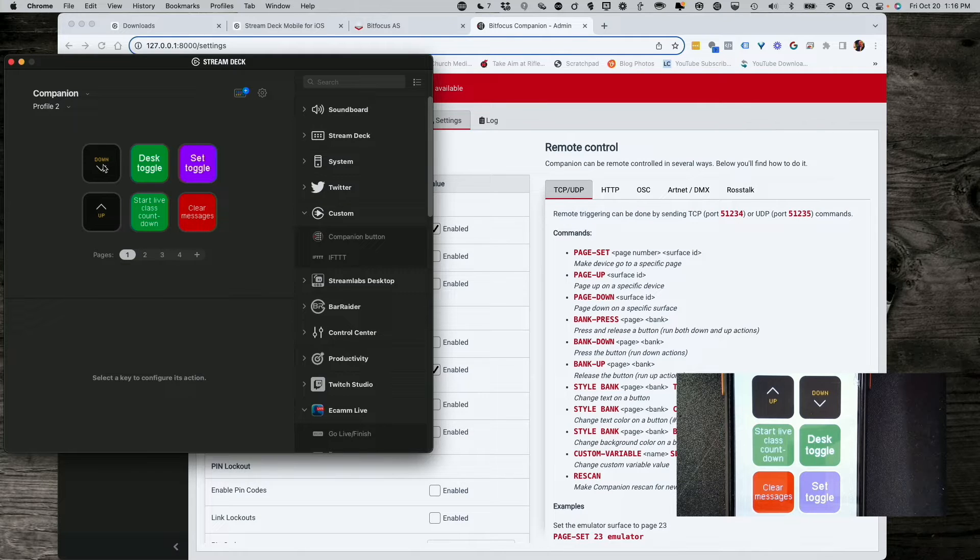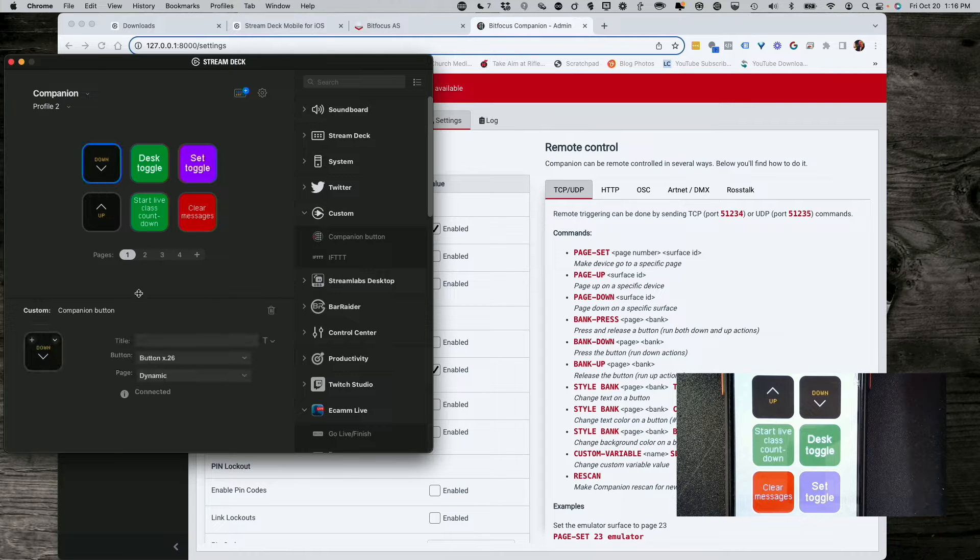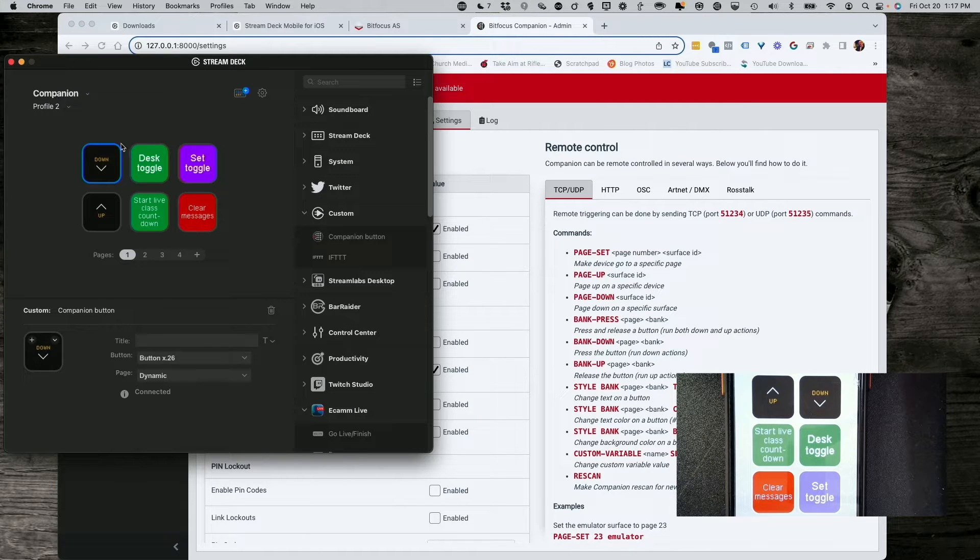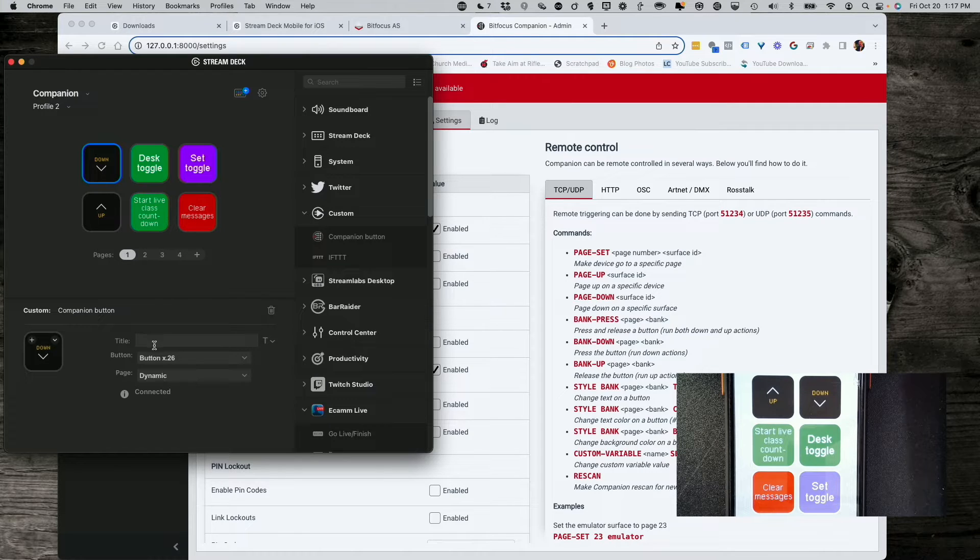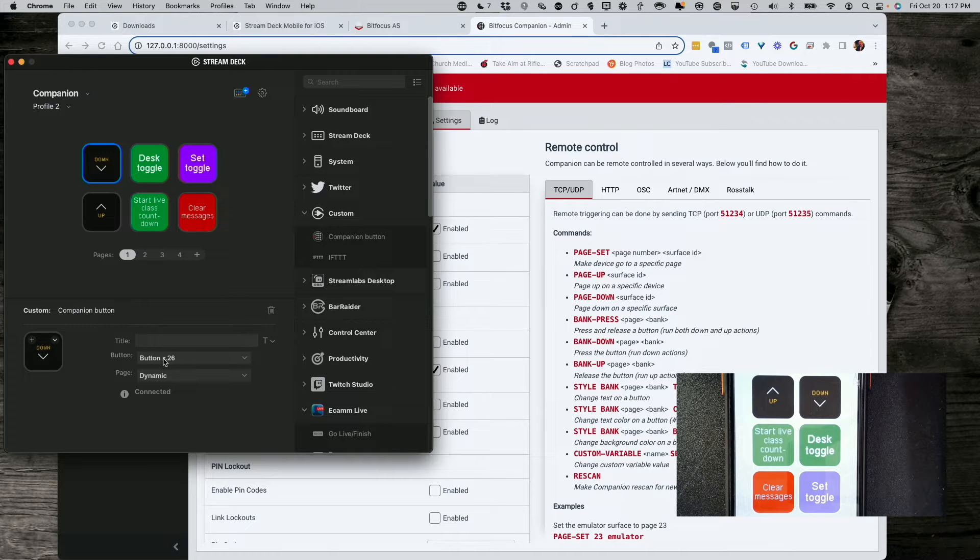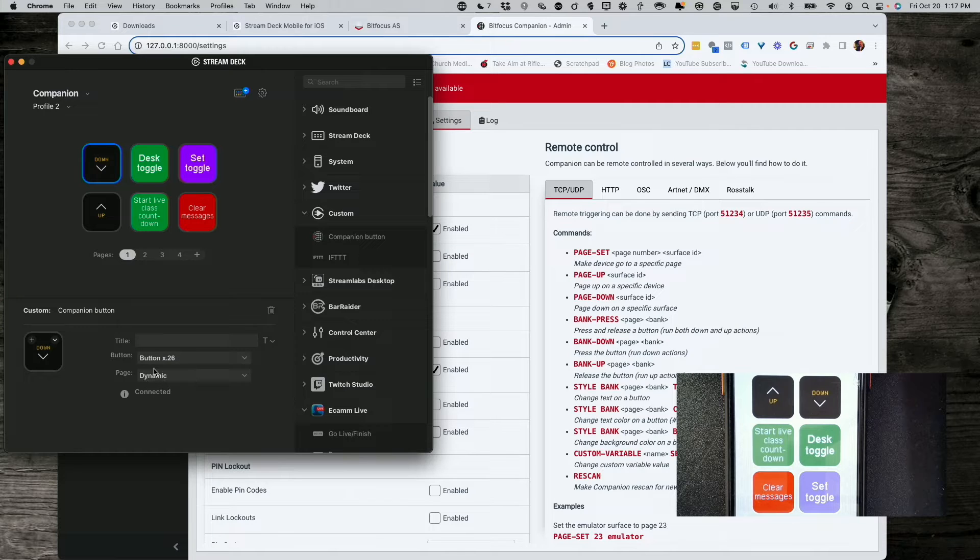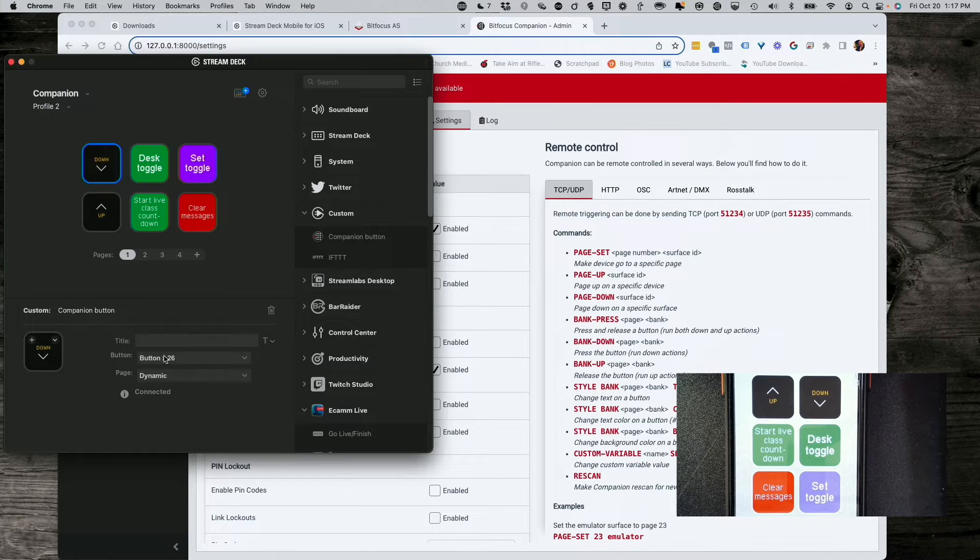And, now, we go to click on this button. And, you'll notice that this right here, I haven't put anything in the title because that would superimpose it on top of this button. And, quite frankly, it's not all that necessary. And, then, I chose button X. That's just a variable. And, that means whatever's down here. So, this is whatever page of Companion says it's on. And, then, 26 is button 26.